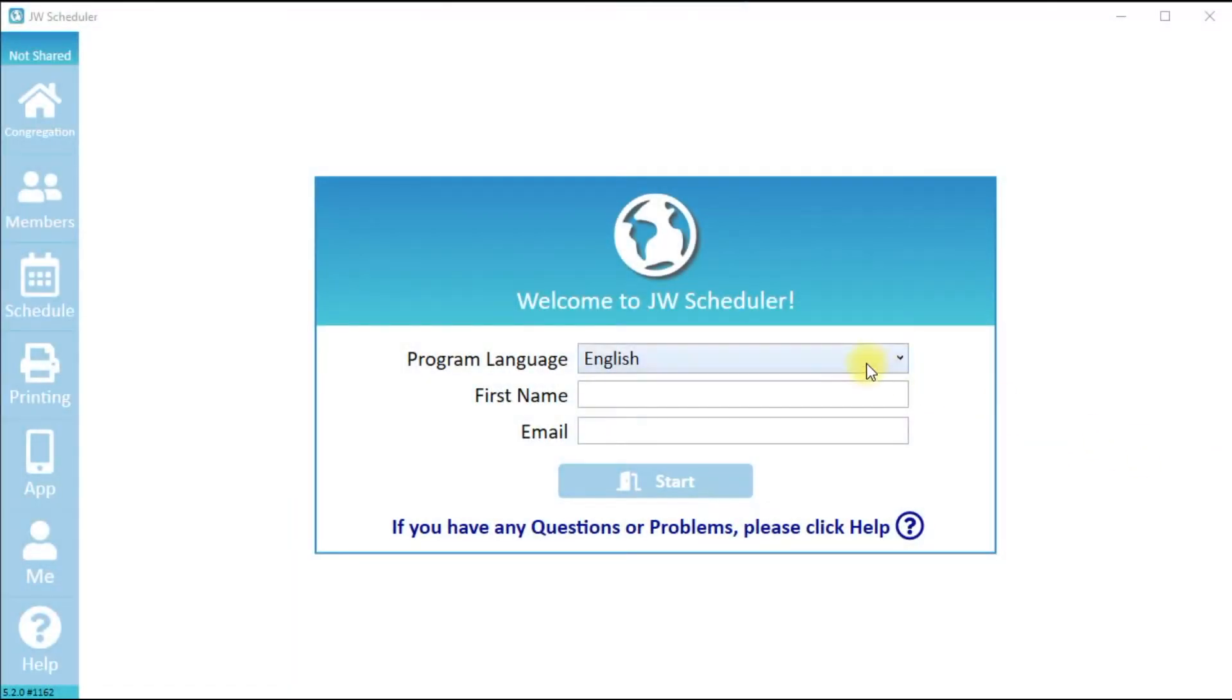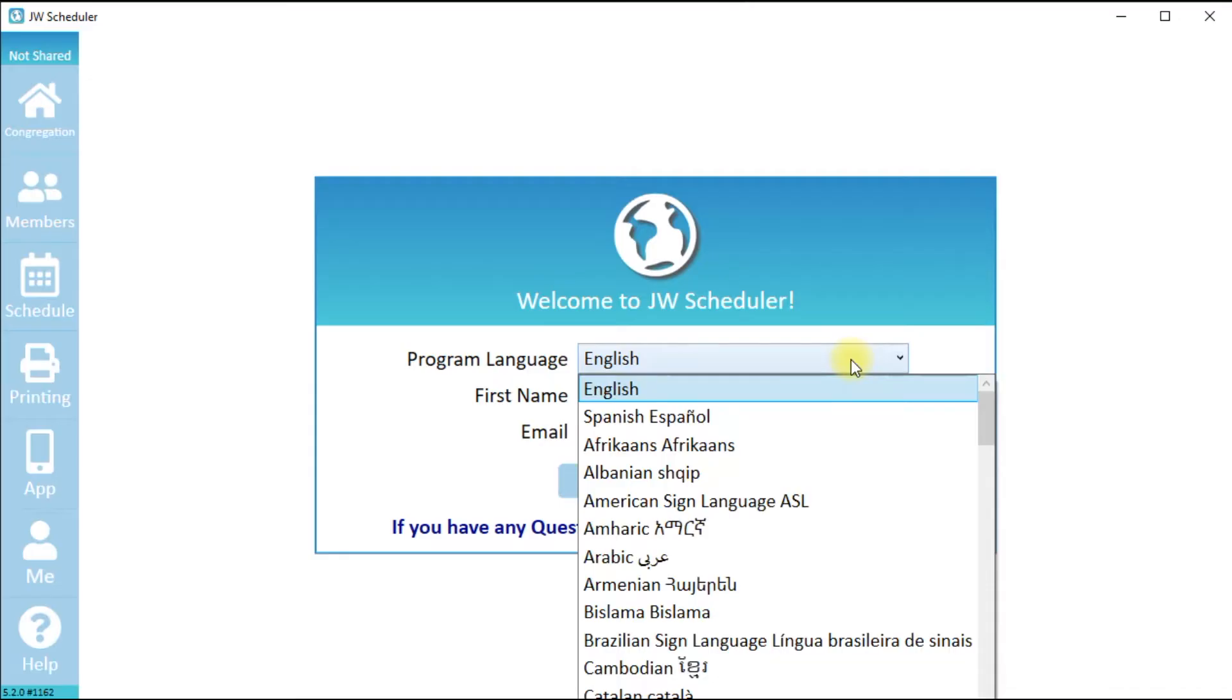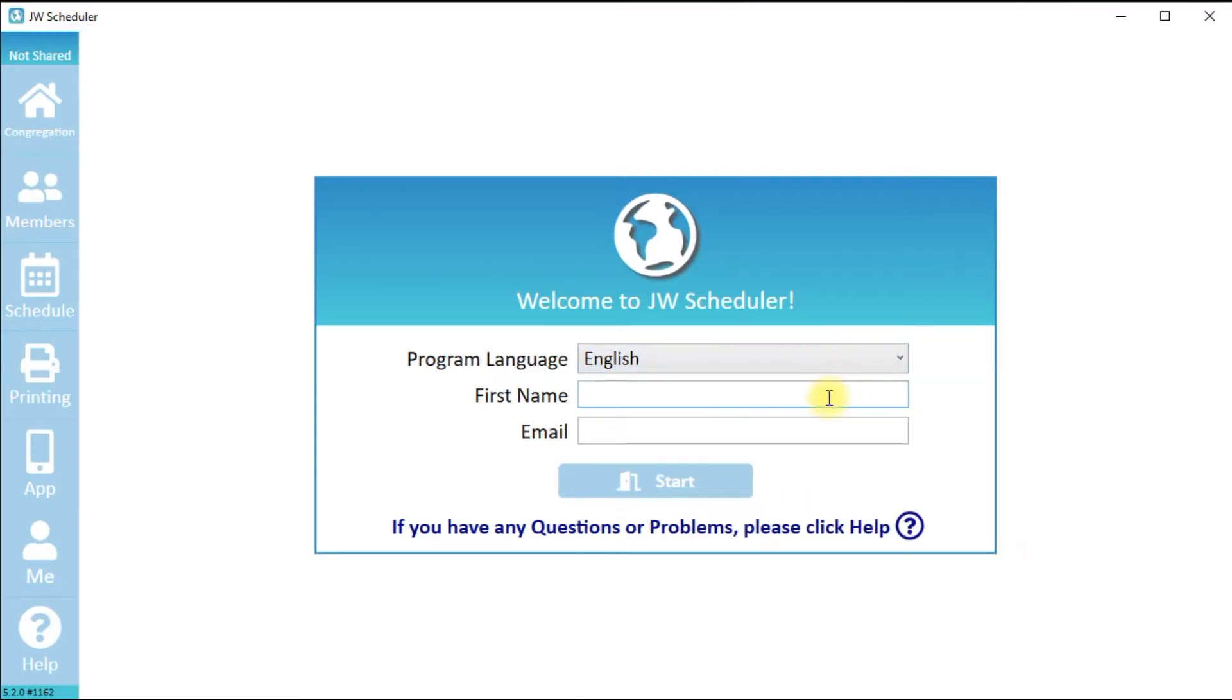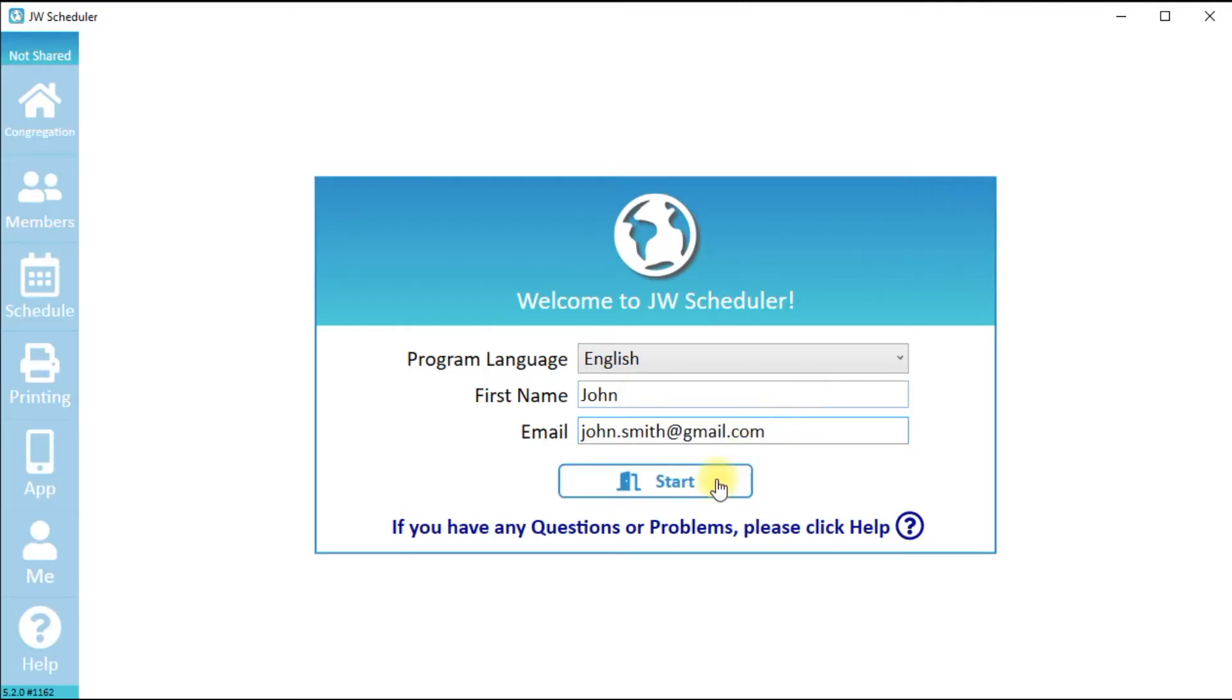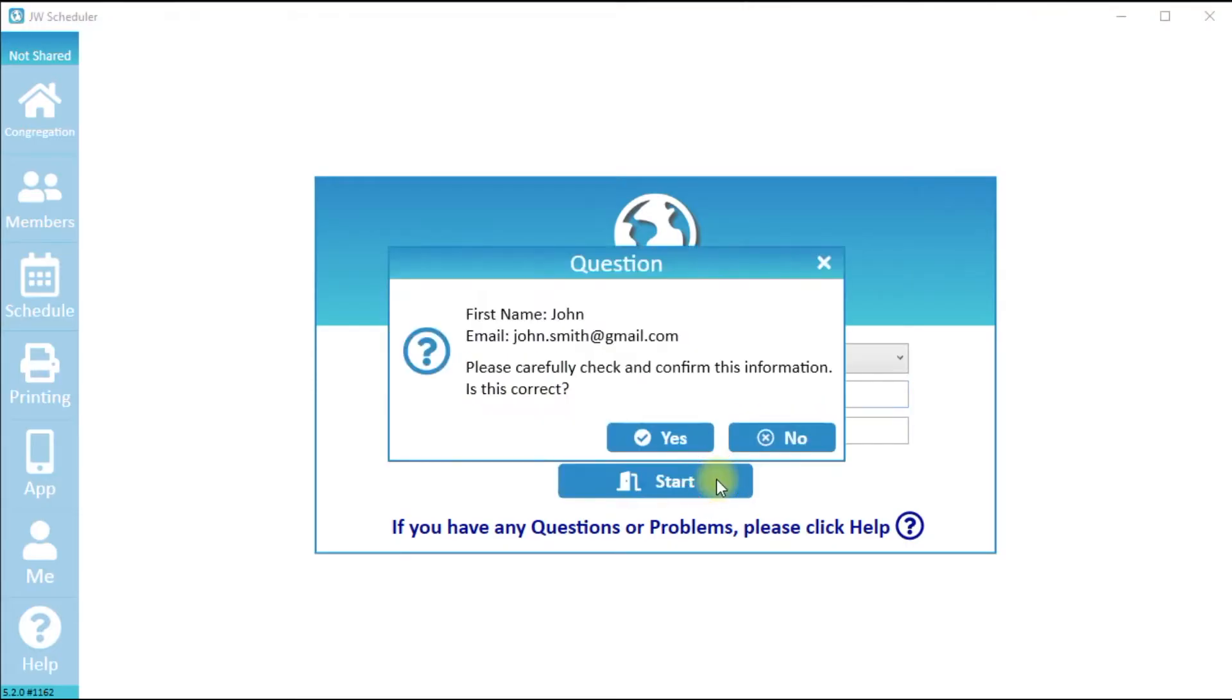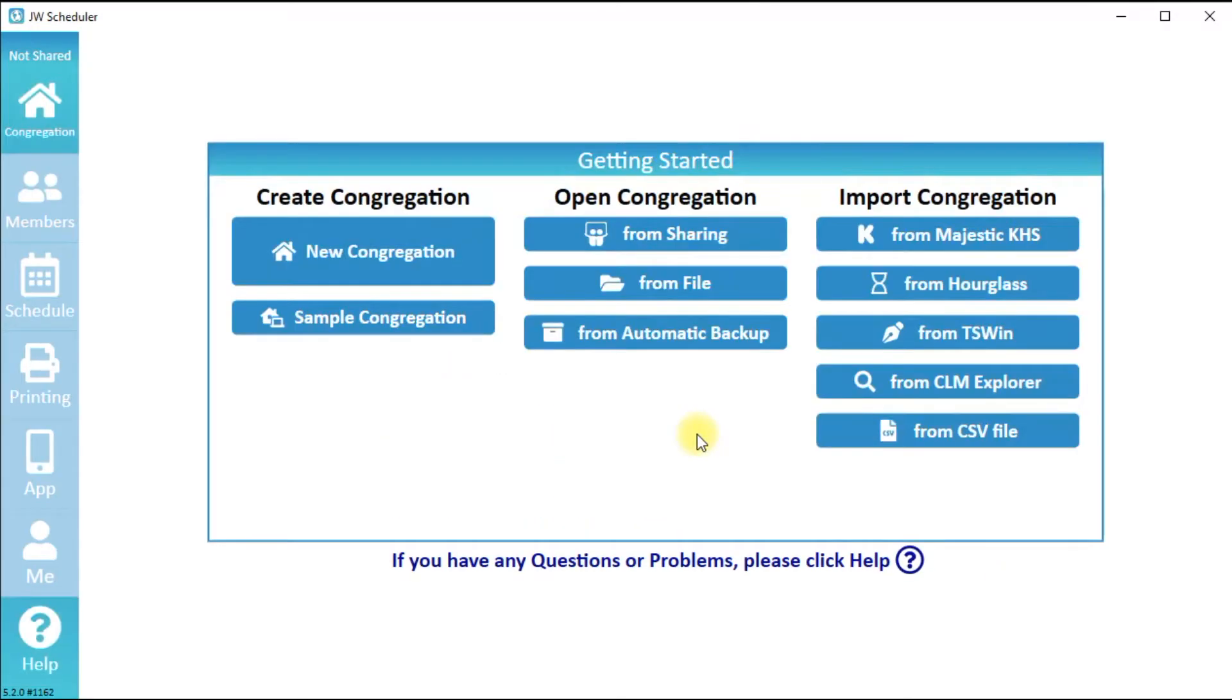Getting started: when you open JW Scheduler, first select your program language, then enter your first name and email and click Start. Carefully check that your first name and email is correct, and then click Yes.